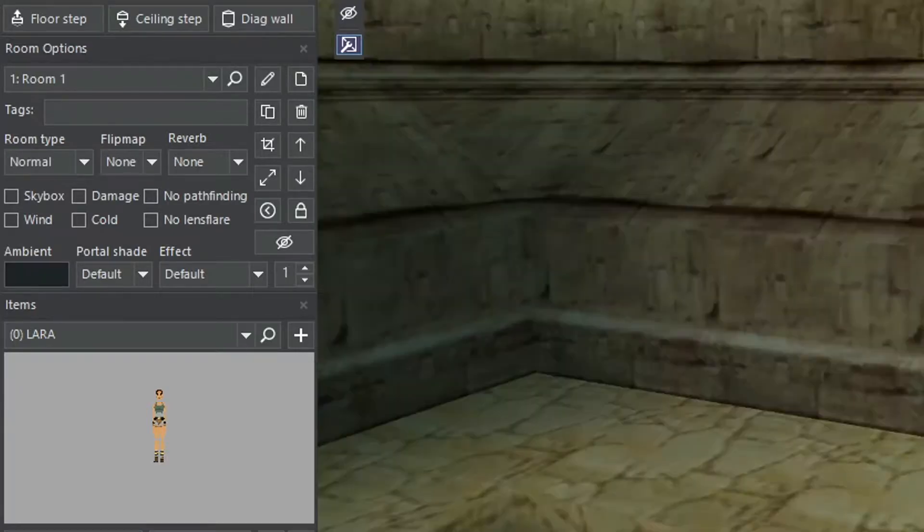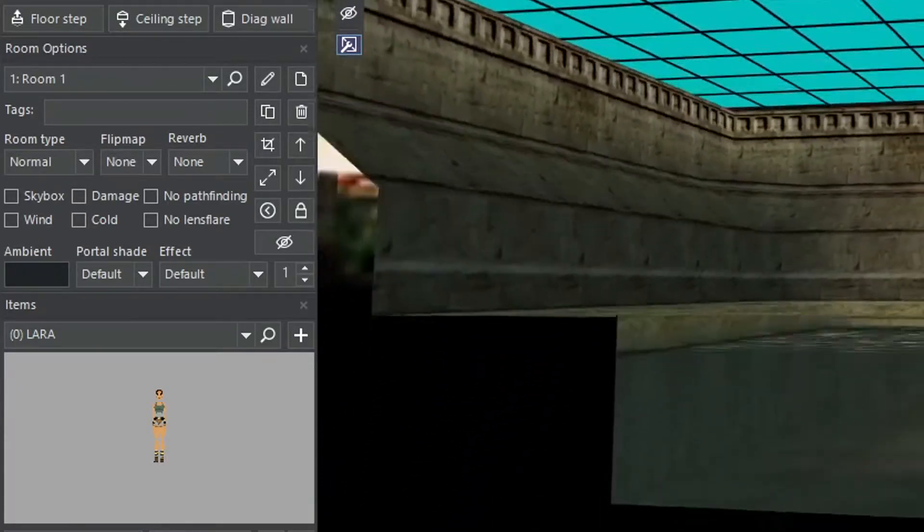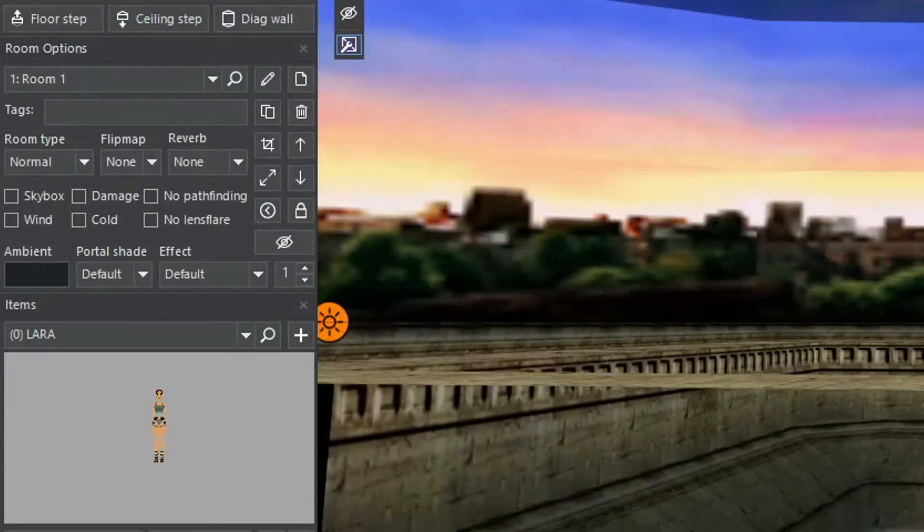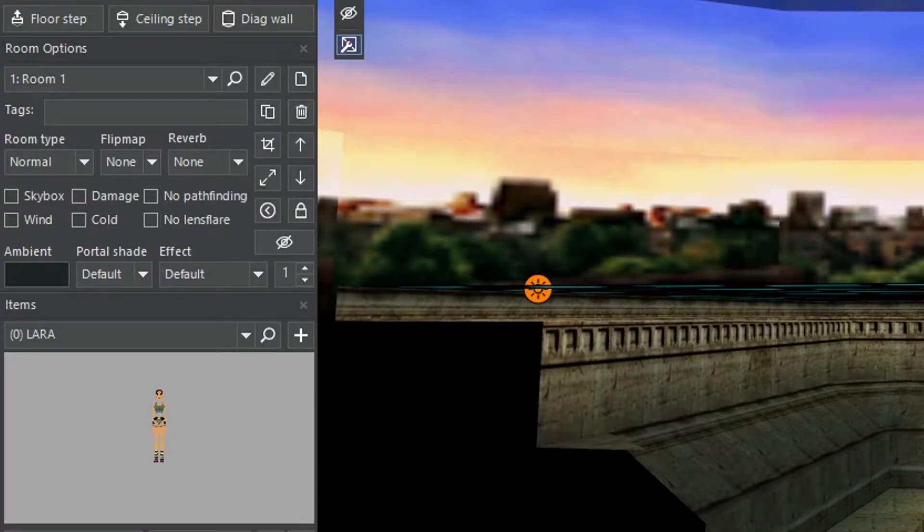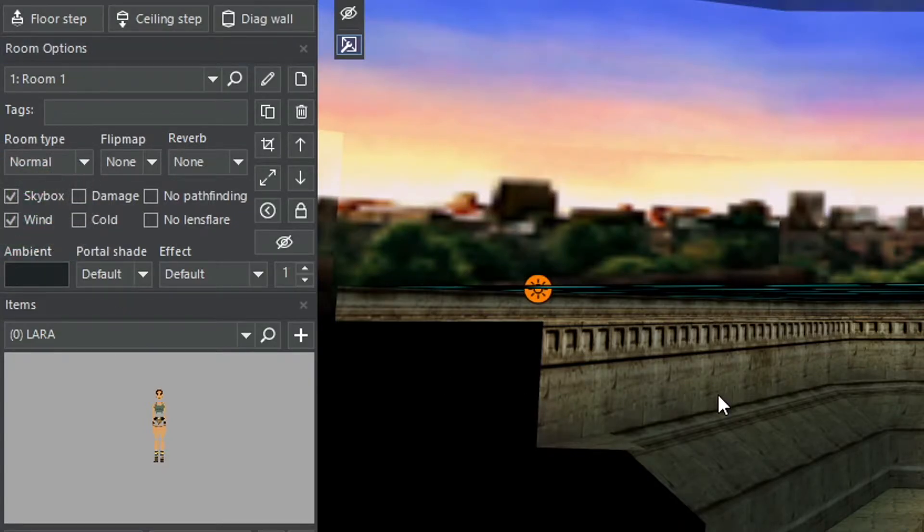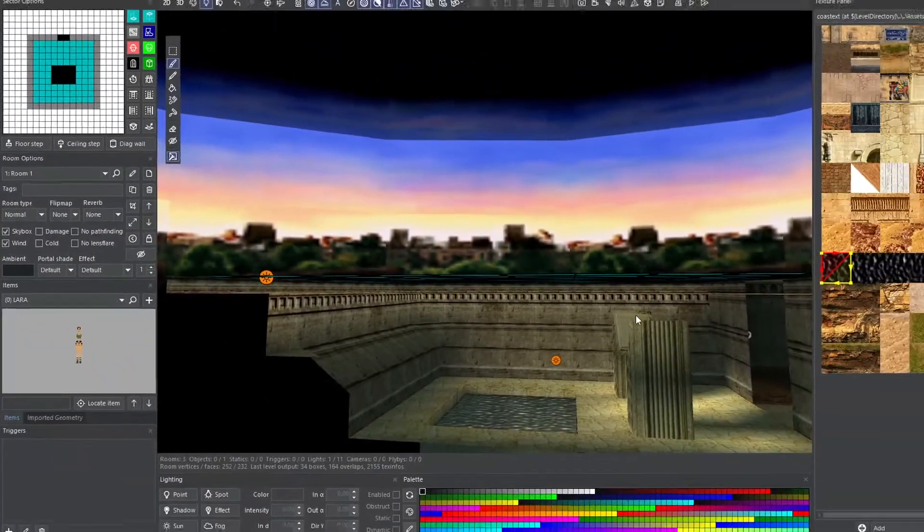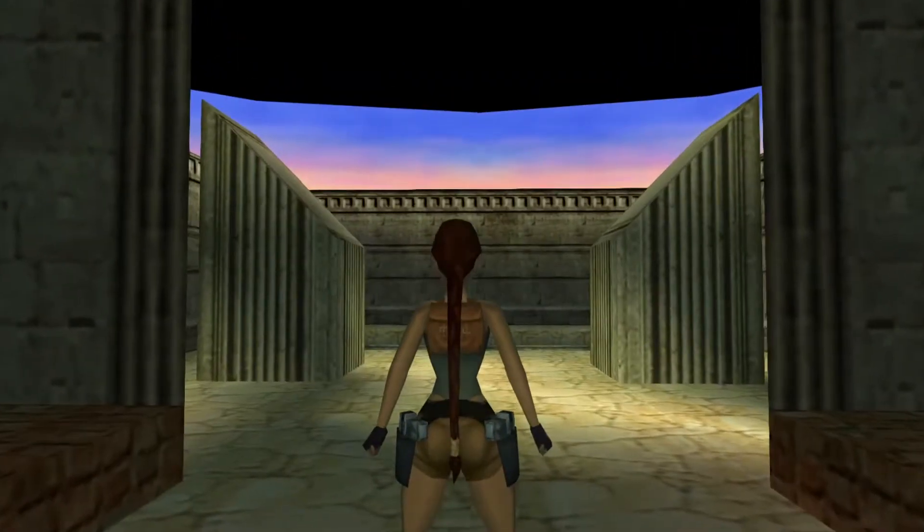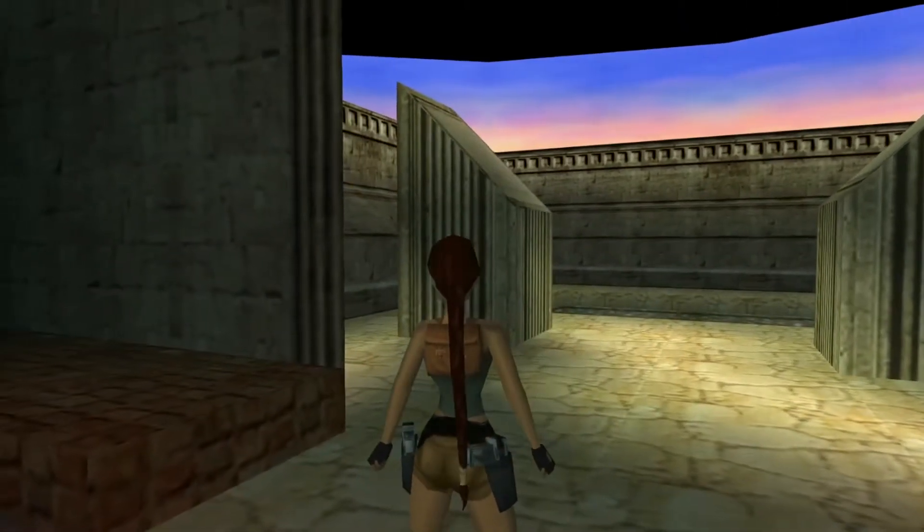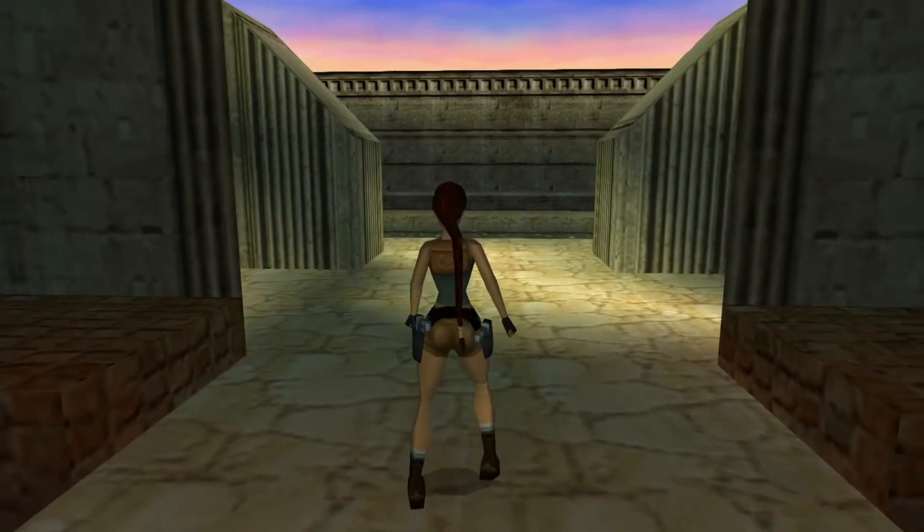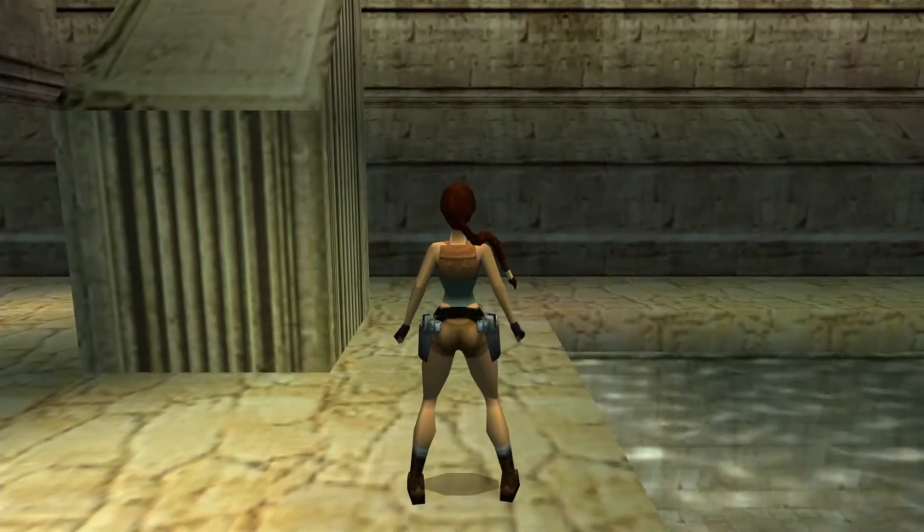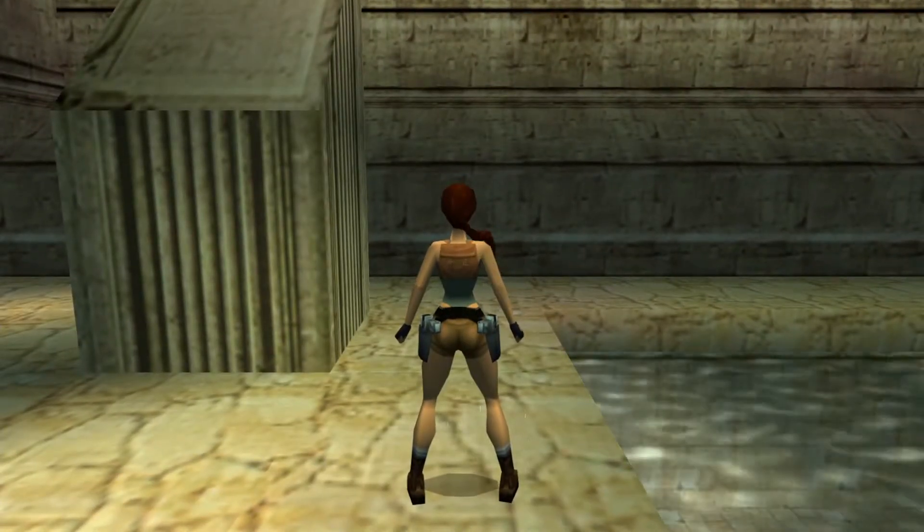Now the third issue. Make the room look like an outside room. In the room options panel, you will see many tick boxes and other menus. We will also explore those options in future guides. But for now, tick the skybox and wind tick boxes for the room above the water room. This will allow you to see the skybox in the room and you will notice Lara's hair reacting to the wind in the game.